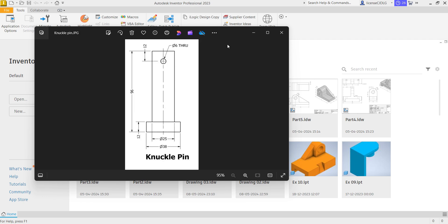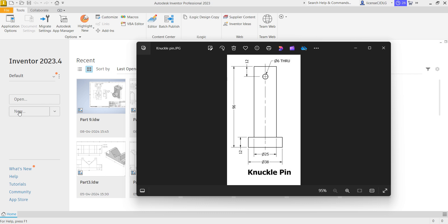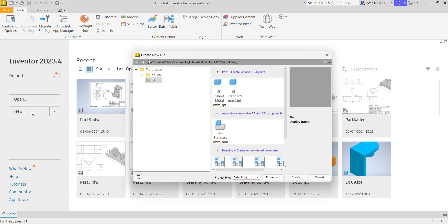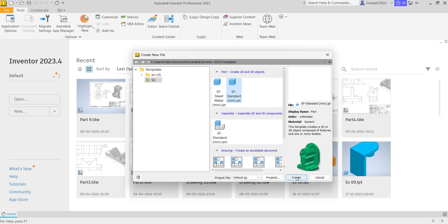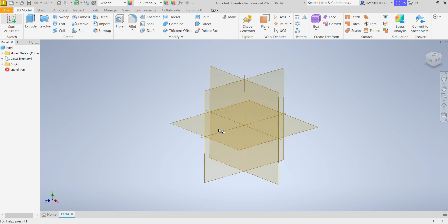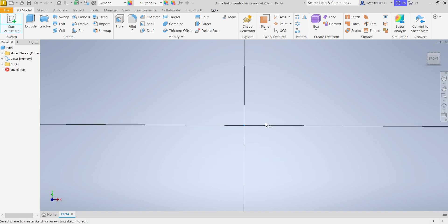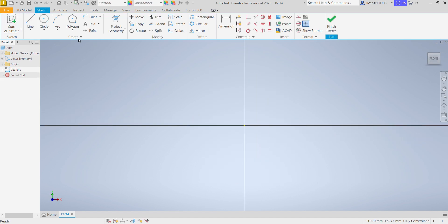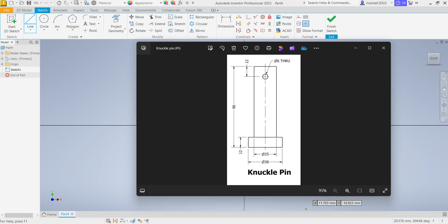I will start with knuckle pin. Select new, standard mm, create. Friends, if you are new to my channel please do subscribe and support me. Select 2D sketch, select plane, select line. You can see the dimensions: outer diameter is 38, one more diameter is 25, shaft diameter length is 96, and flange length is 12 mm.